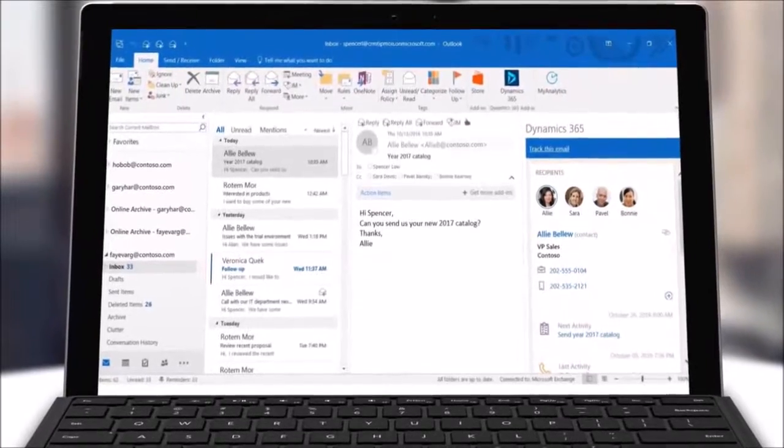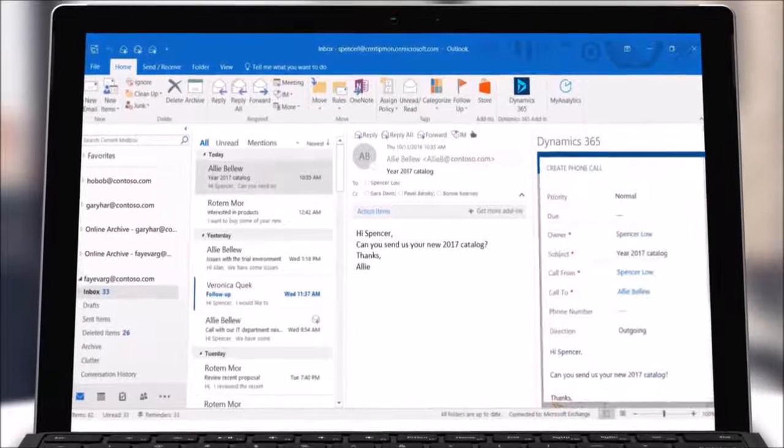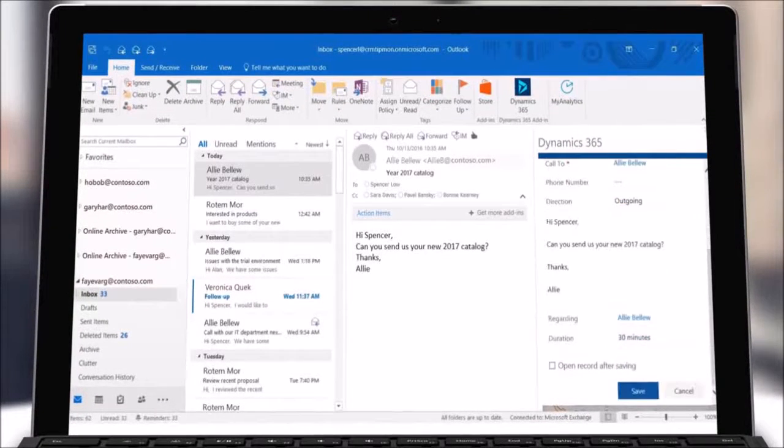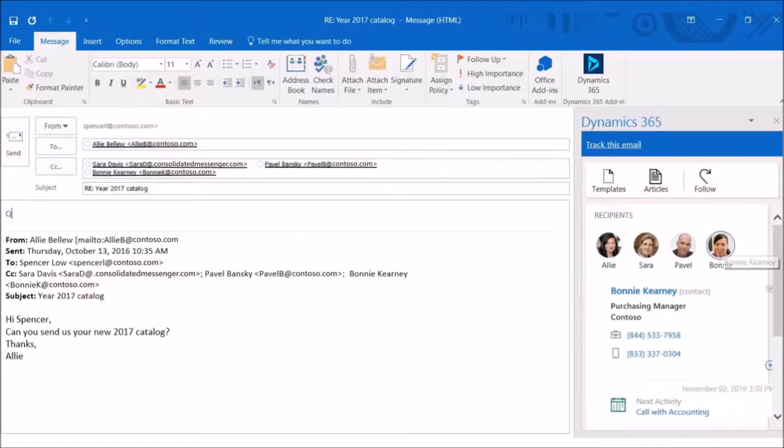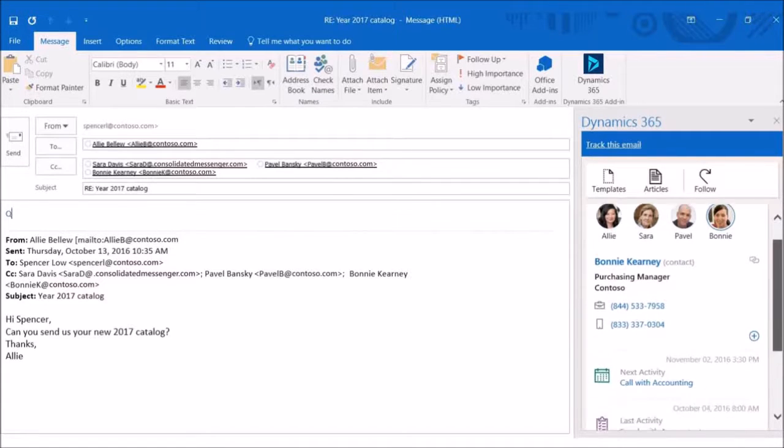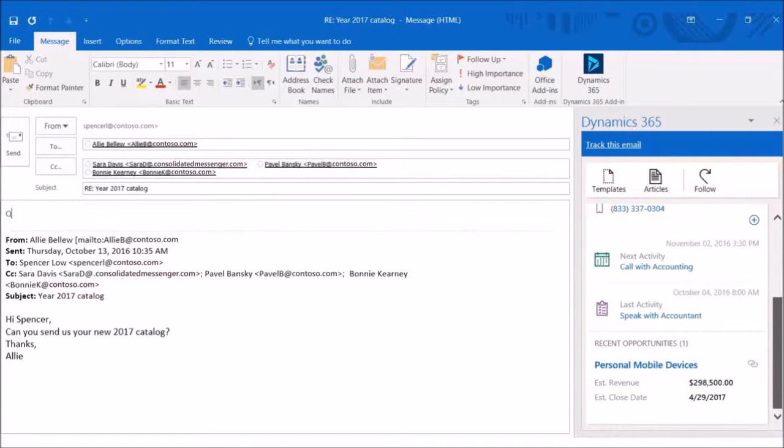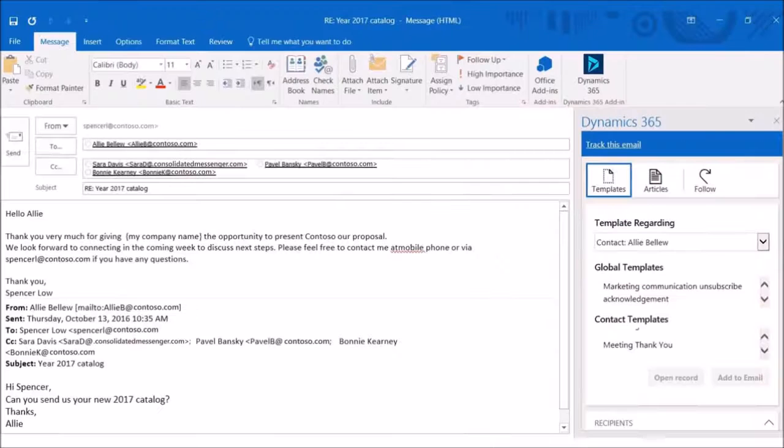It's simple to add activities to Dynamics 365, such as tasks, phone calls, or appointments. When you compose a message, view Dynamics 365 data about the recipients. To save time for frequently sent messages, add an email template from Dynamics 365.